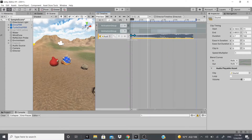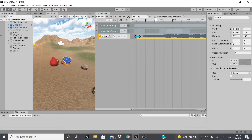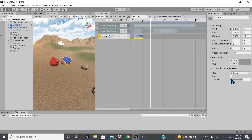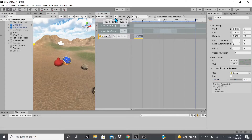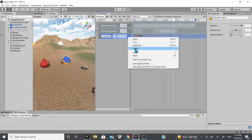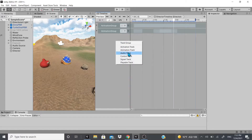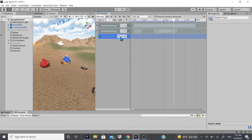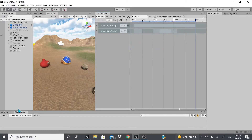I couldn't really hear the sound, so I'll lower the volume a bit. You can also make it loop. After that I'll remove it just in case it plays every time. There's also a Control Track — I wasn't able to figure out what it does exactly.